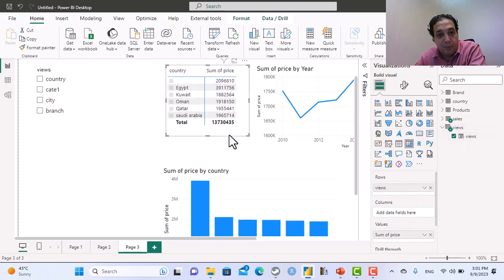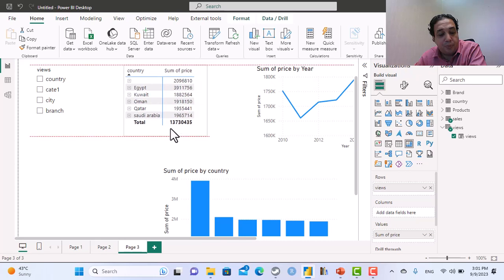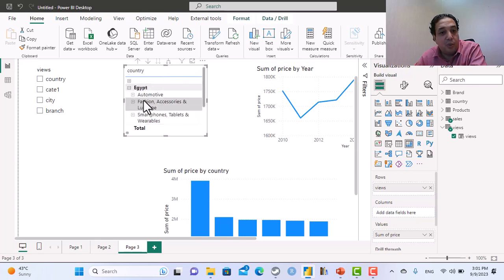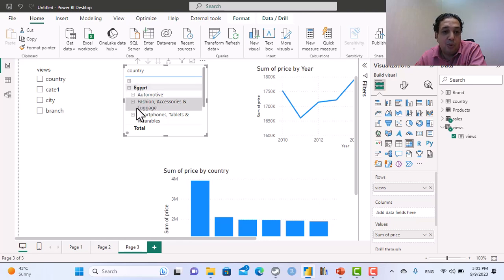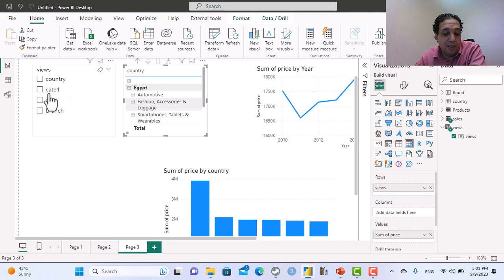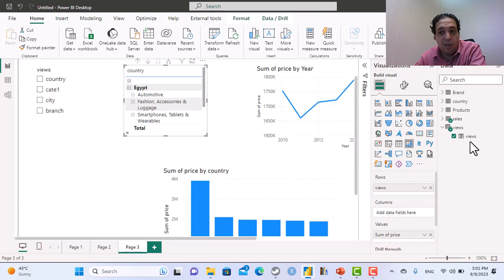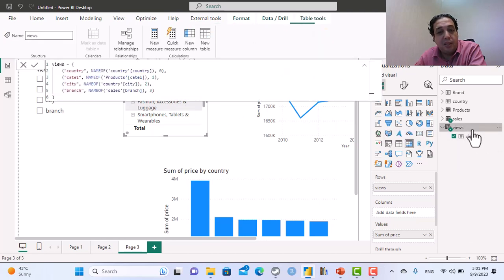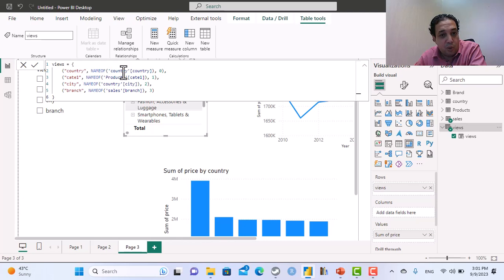So now in the matrix here we have country, under the country we have product, and under the product we have the city and branch. I need the city to be after the country and I don't like cat one for the category. Actually what the parameter did, it created a table using DAX, so country is number zero.